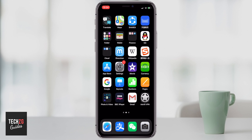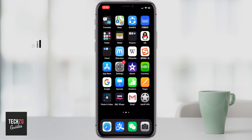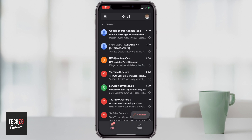Hey guys, in this one I want to show you how to send videos in Gmail when using your iPhone. Android phone is going to be the same. I'm just going to open up the Gmail application right here and it's obviously going to take me to my inbox.